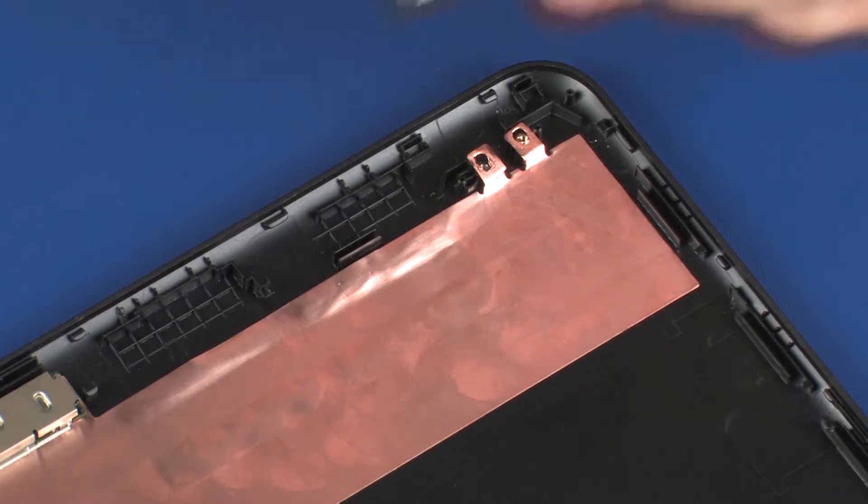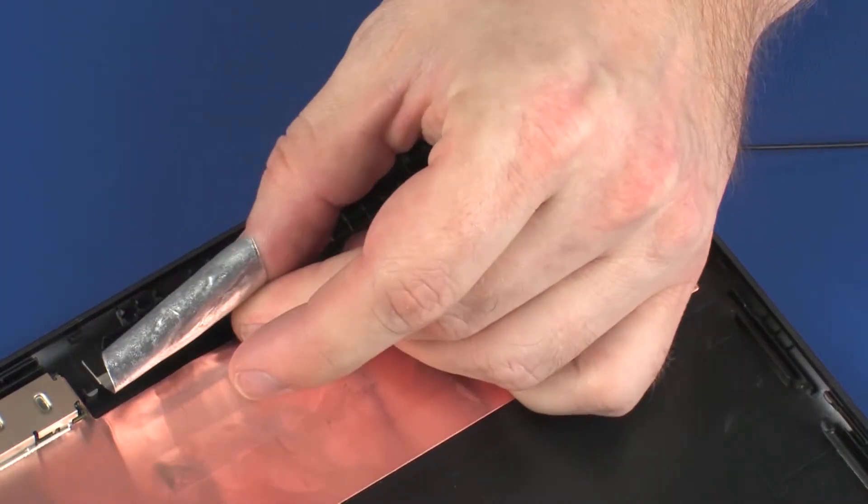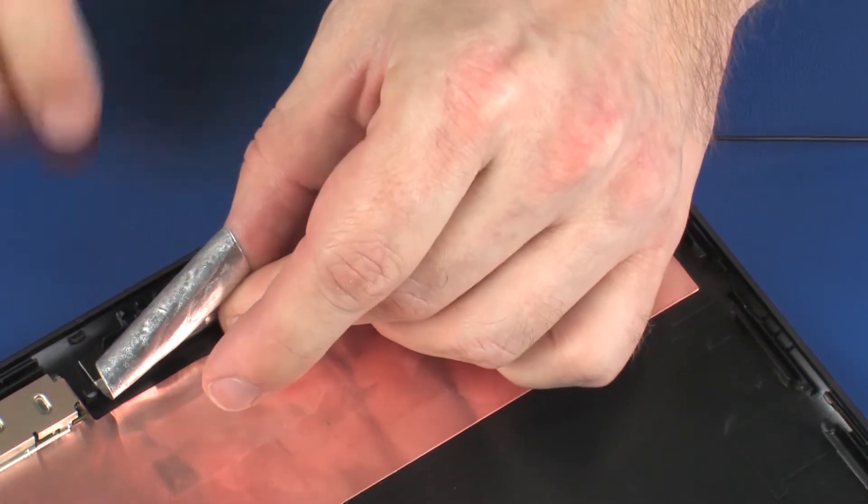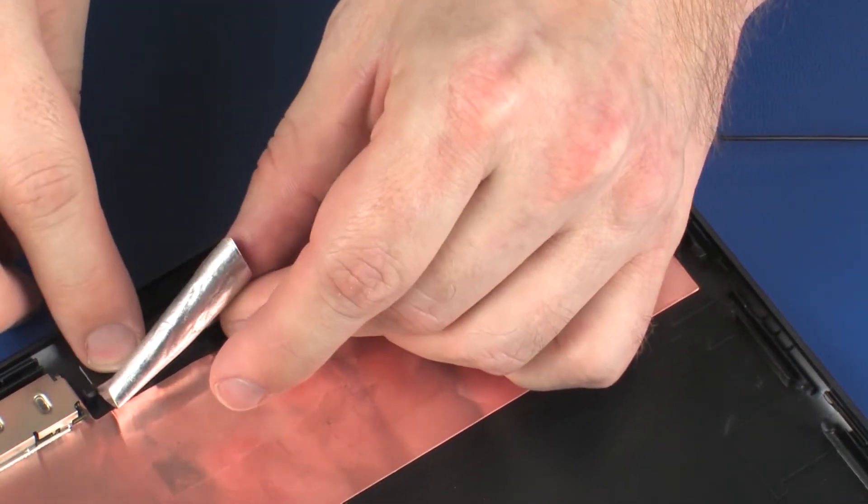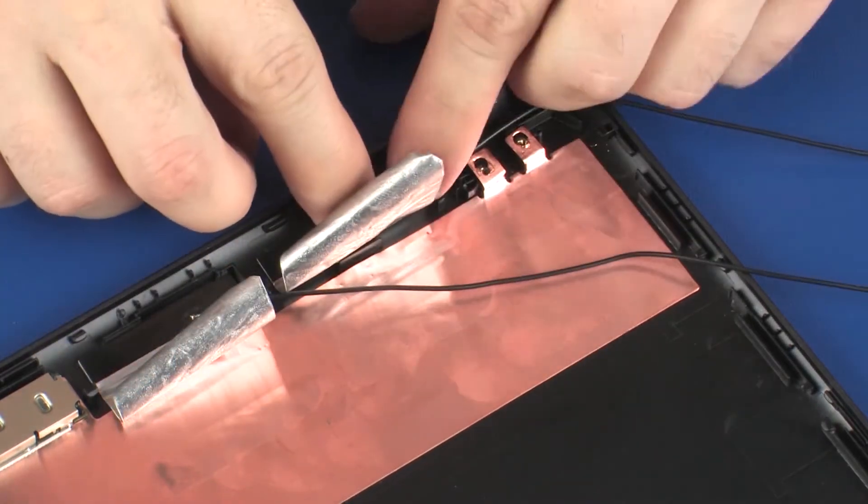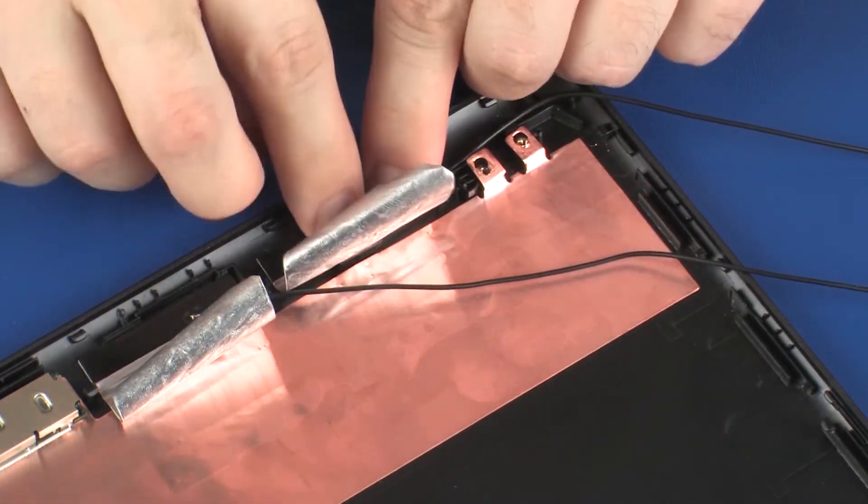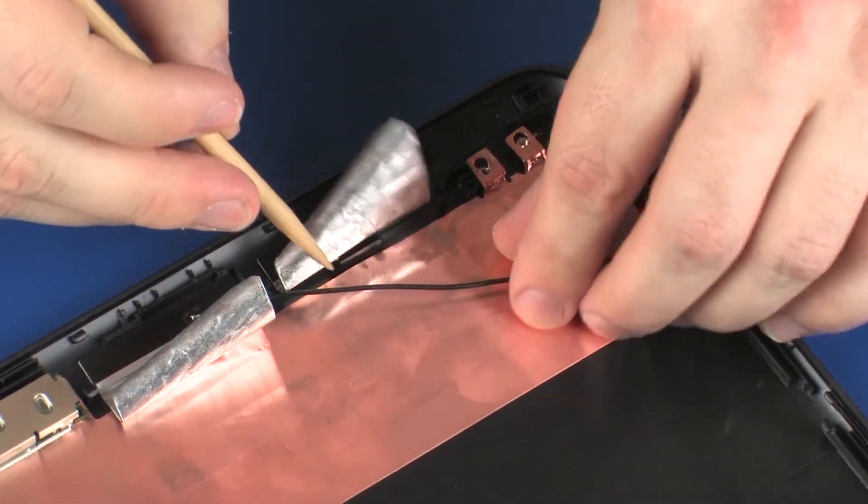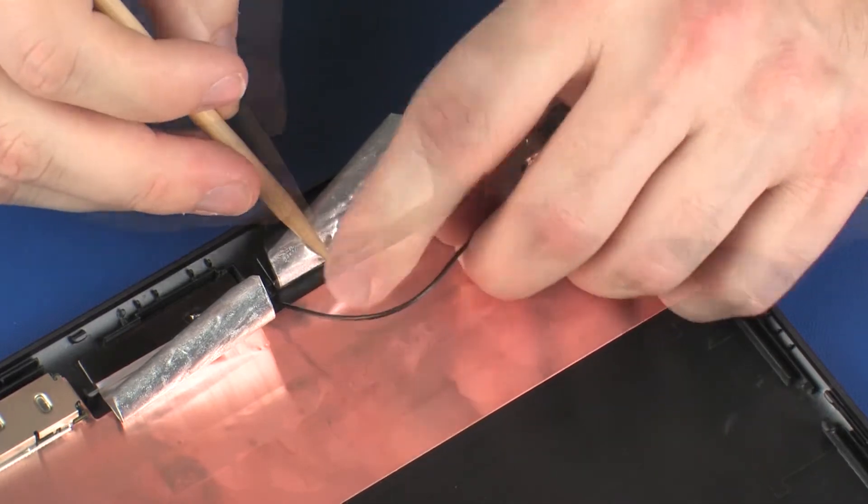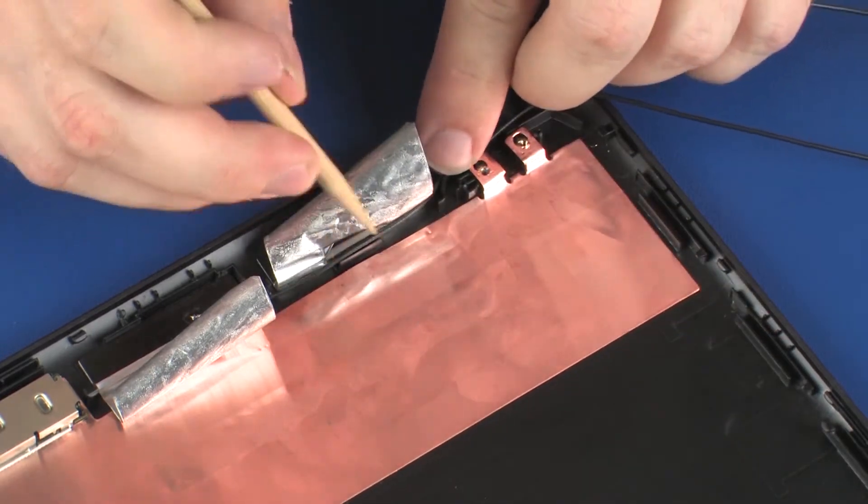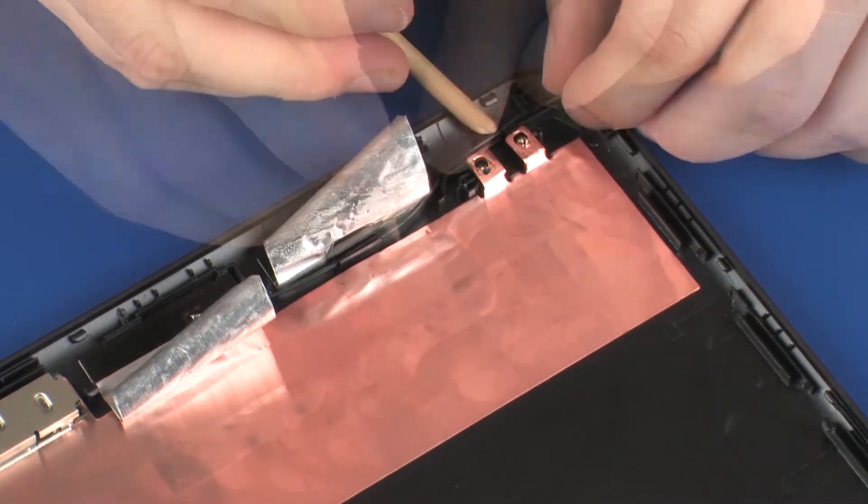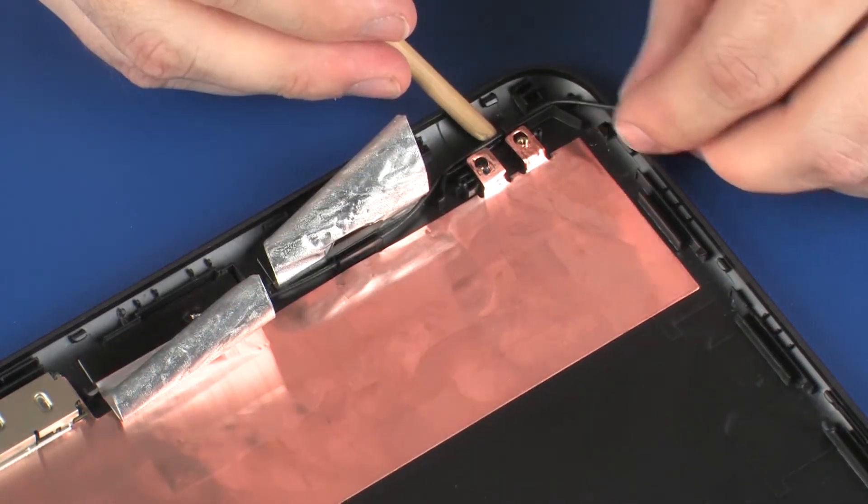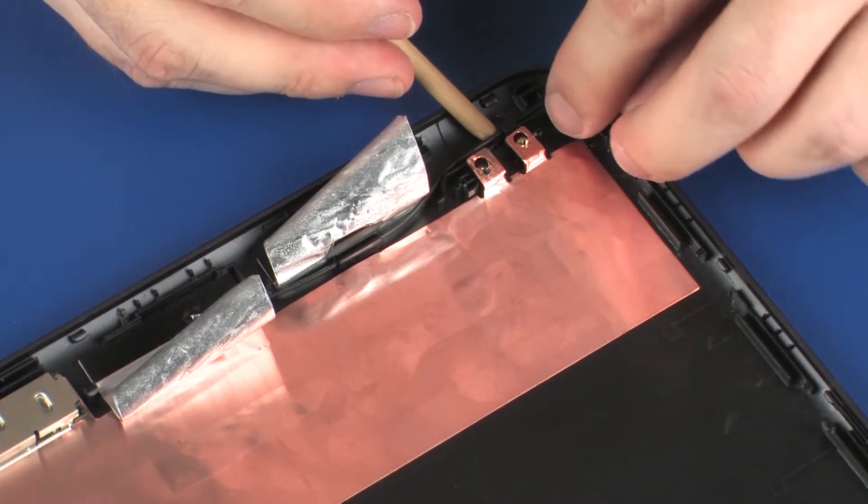Place the wireless antenna transceivers into position on the display enclosure. Route the wireless antenna cables through the routing channel that secures them to the display enclosure.